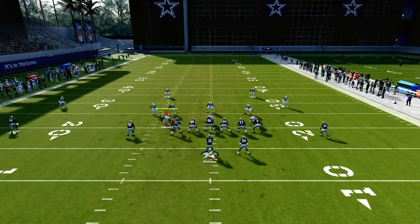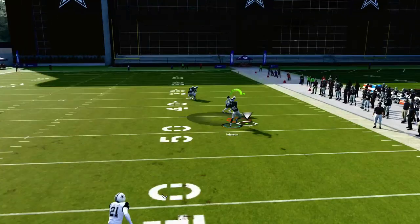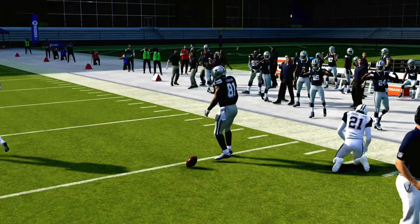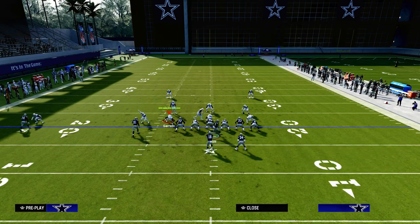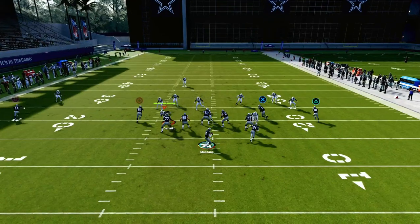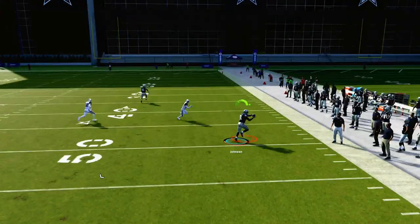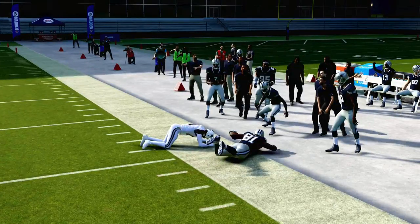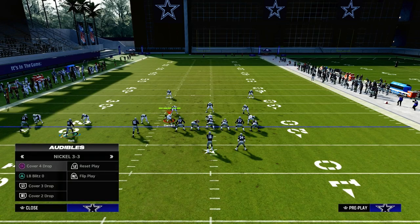Let's talk about zone coverage briefly. Let's say you guess wrong and it is zone coverage — one of the best routes in the entire game this year against zone is this post route, especially if you pair it with a clear-out streak. The clear-out streak does a really good job of attacking the zone coverage whether it be Cover 3, Cover 2, or Cover 4 — it doesn't really matter. And you'll see right there — boom — that deep post is really good and consistent for attacking zone coverage.